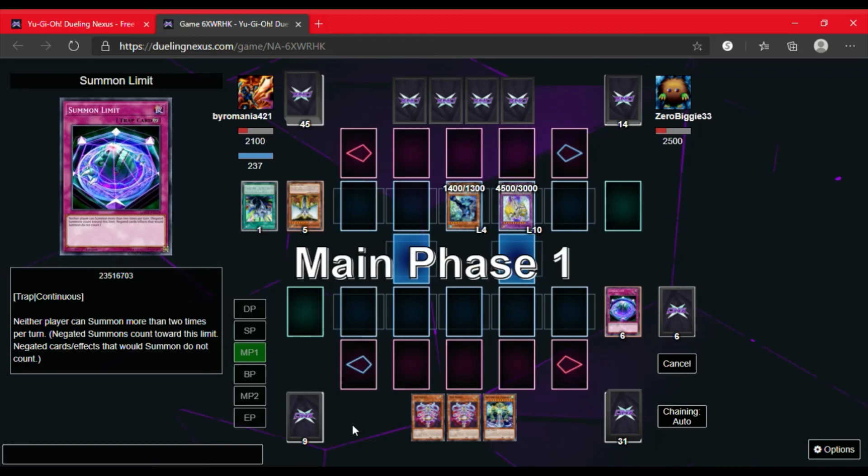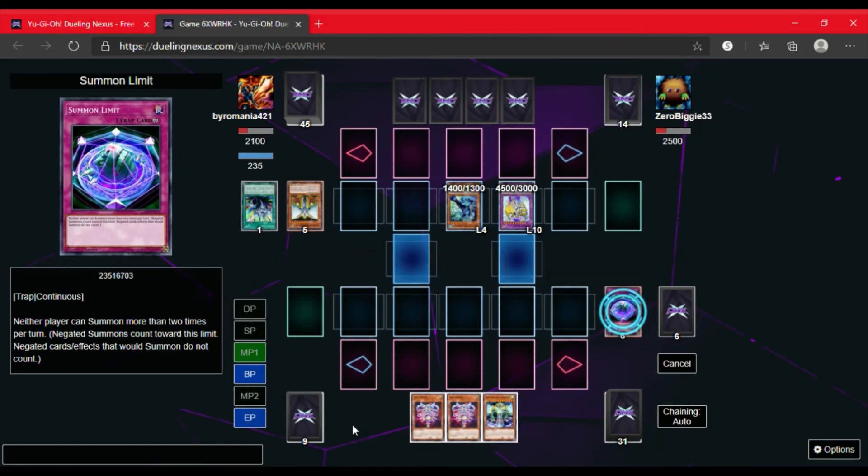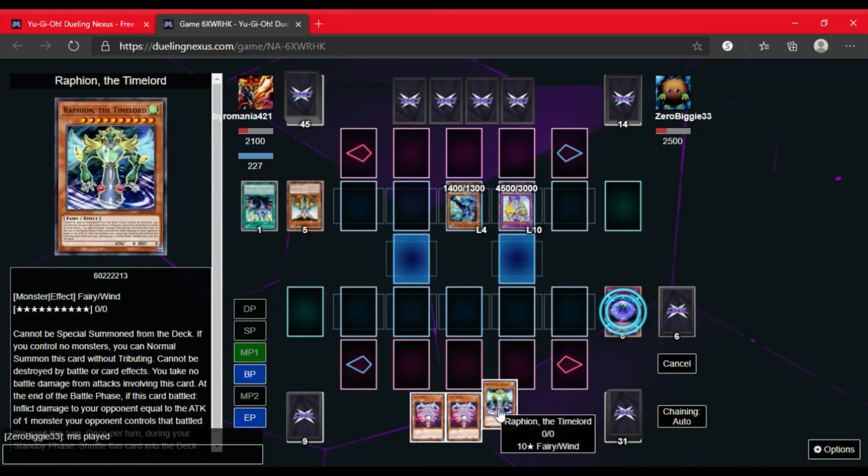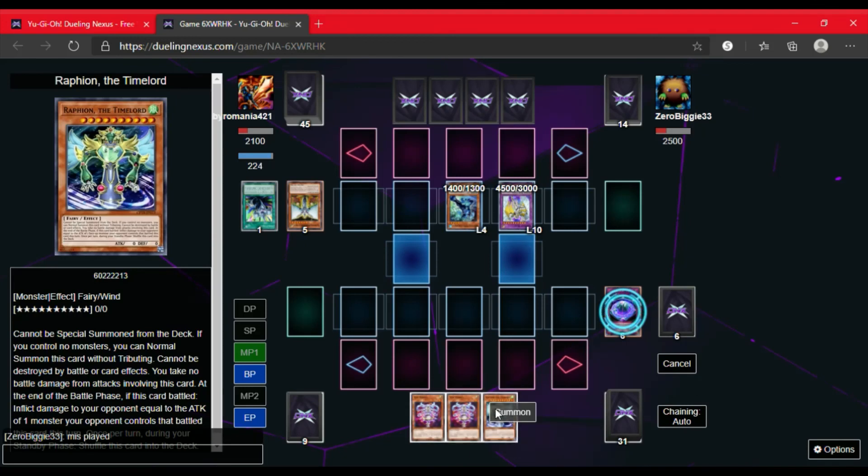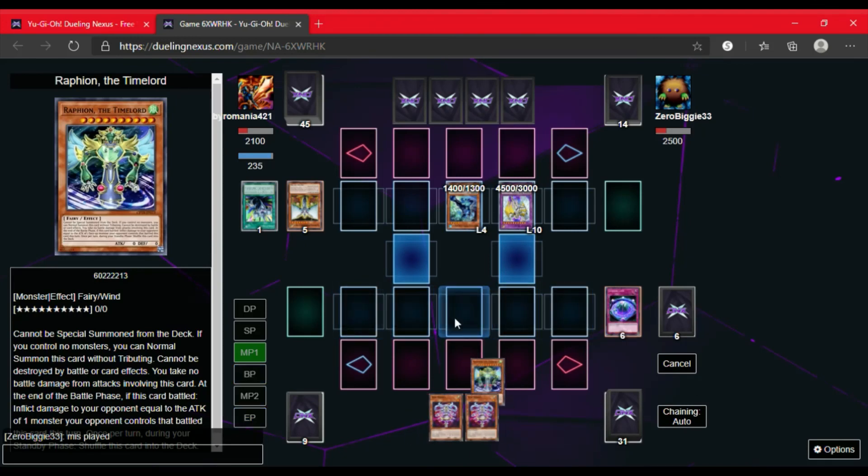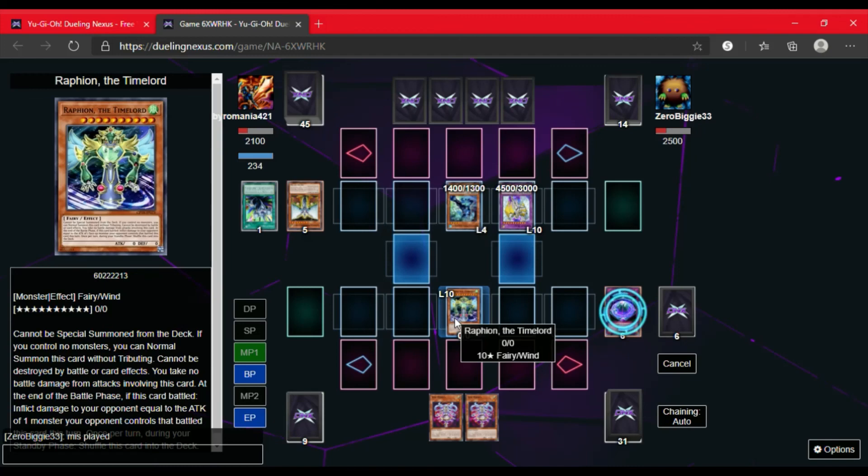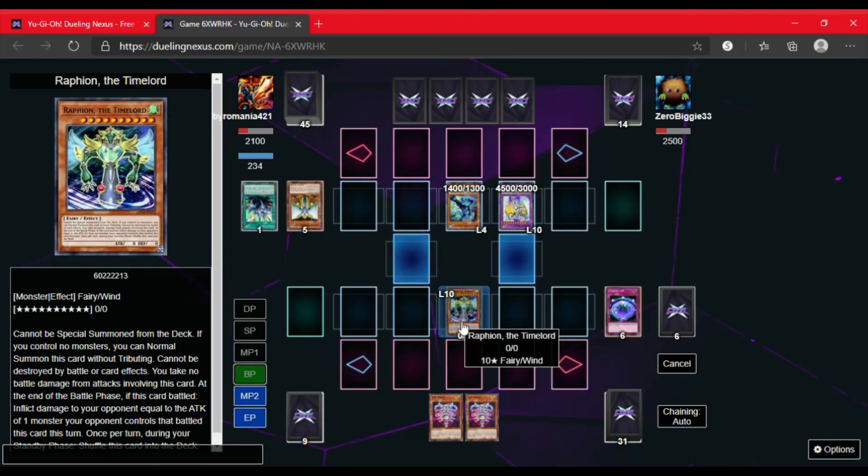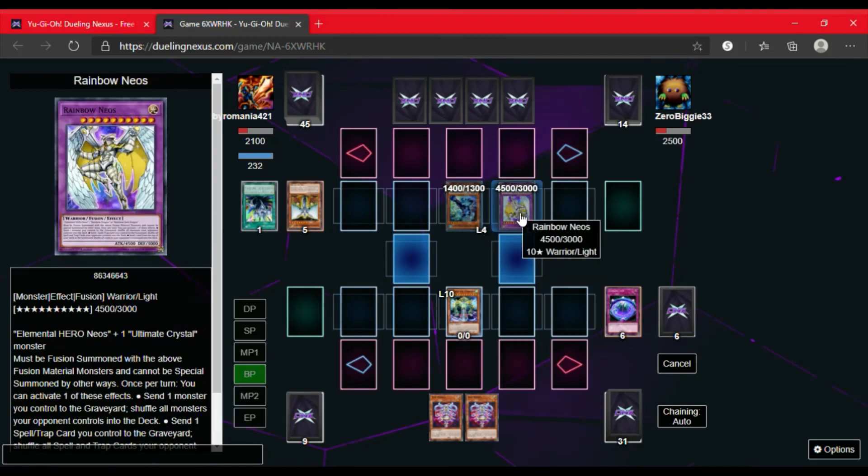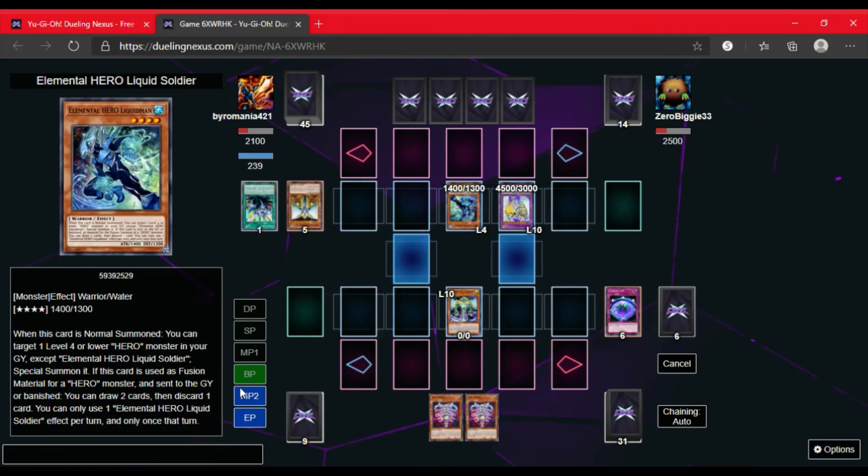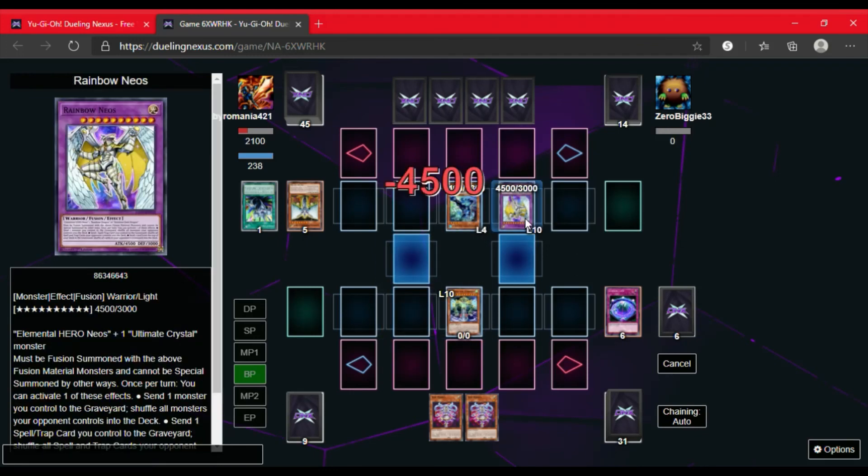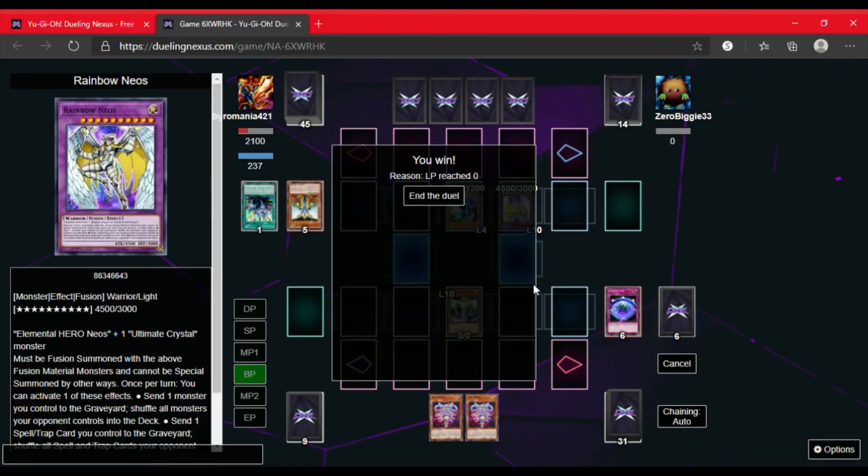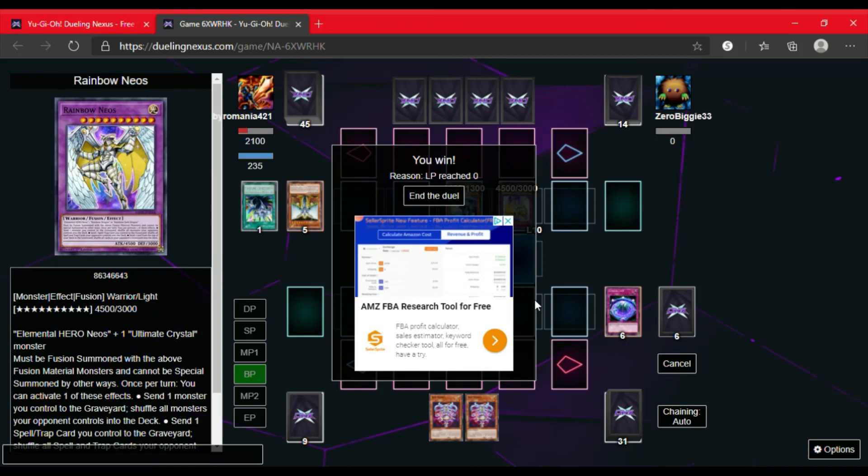I do draw the Raffaeon. So I'm thinking if I want to go Raffaeon or if I want to do Time Maiden because I'm not sure what he has in his hand. So we're just going to go for game. I'm going to summon the Raffaeon. Go to battle phase. Attack Rainbow Neos. And at the end of the battle phase I'll activate his effect. Heroes go to zero and like we said at the beginning of this game I do take this duel. Thanks for watching and check us out in the future.